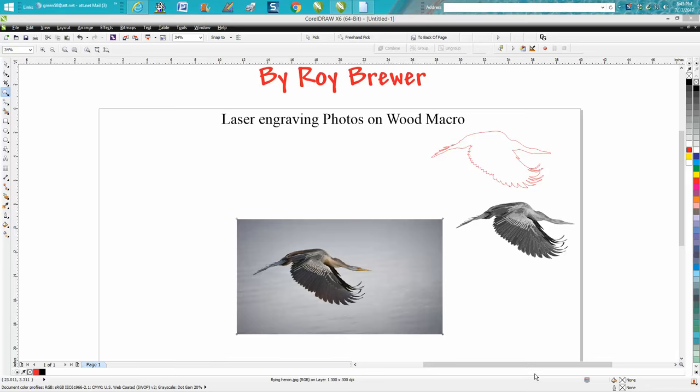Hi, it's me again with CorelDraw Tips and Tricks. I had a person email me this photograph today of a heron flying. Pretty cool photograph. He wanted me to show him how to get the bird out of the picture, and after back-and-forth emails, he wants to engrave the bird.